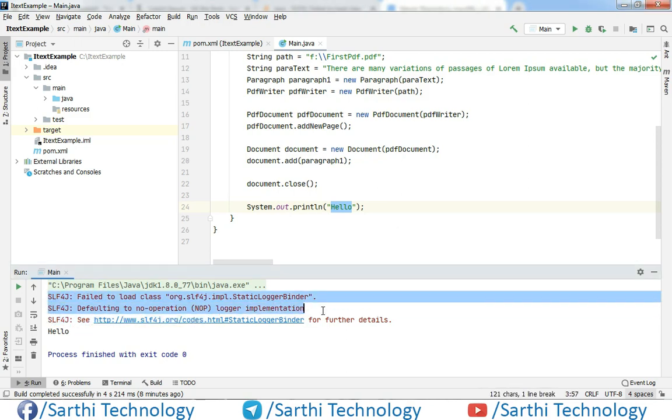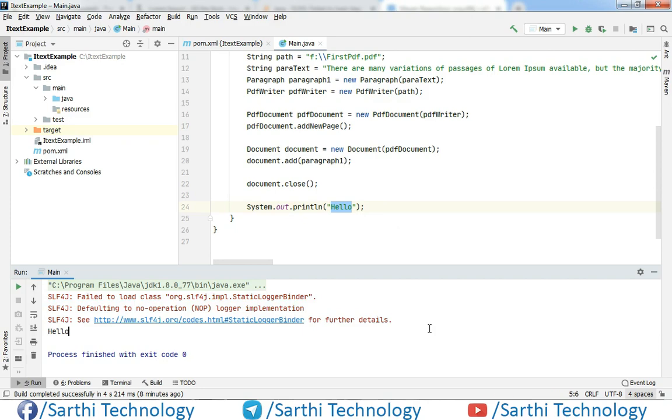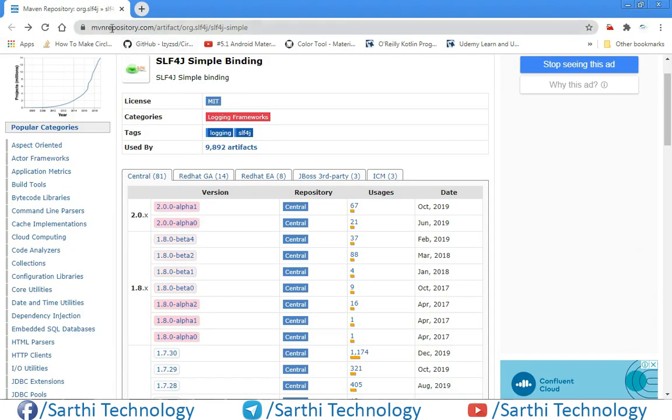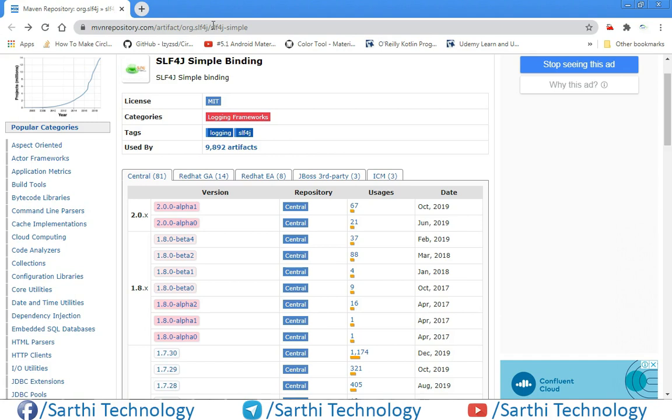So in this video we will learn how to rectify these errors. First, you need to open a site: mavenrepository.com/artifact/org.slf4j/slf4j-simple. I will put this link in the description of this video.